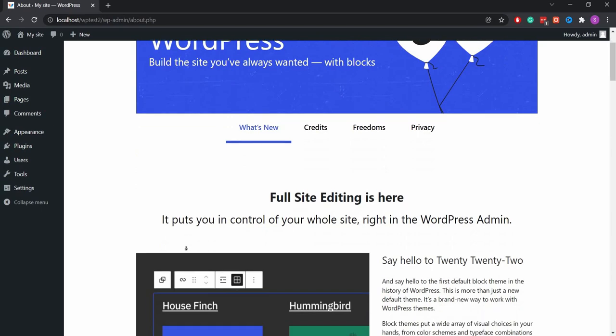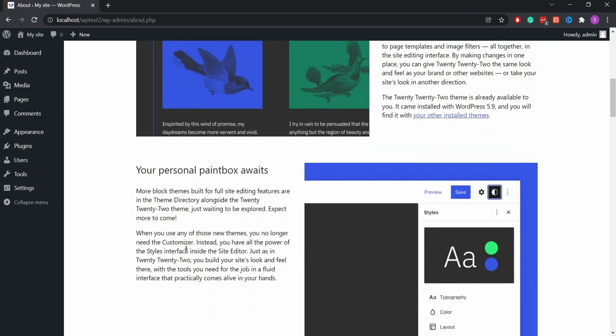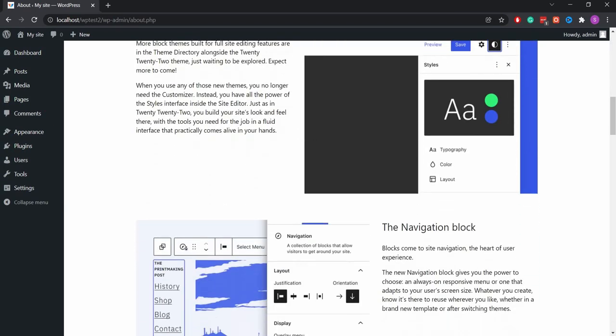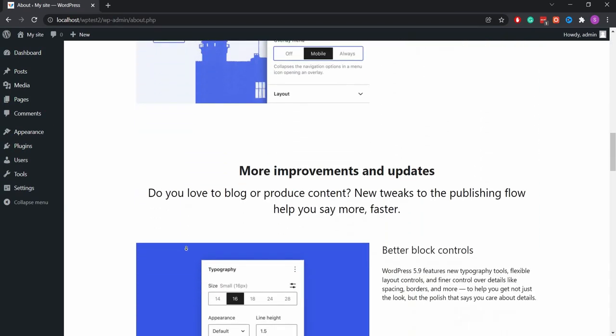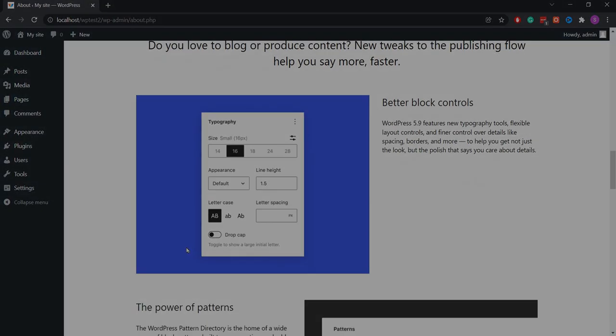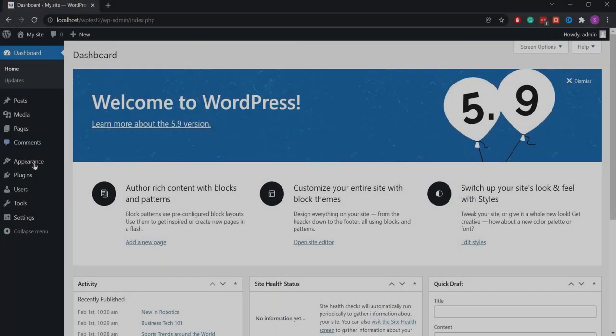Hi there, I'm Sadiq Ahmed from WP Expo. In today's video, I'll be showing you how to create a menu in the 2022 WordPress theme. Here's how to do it.